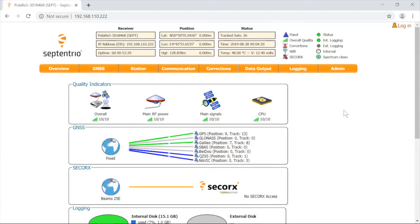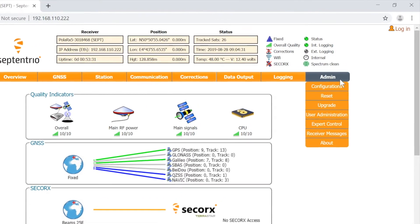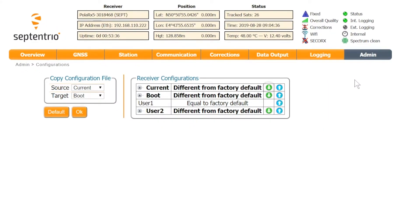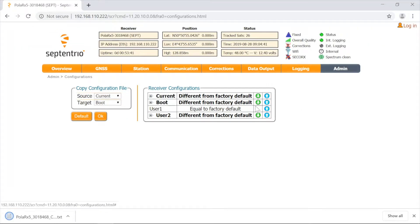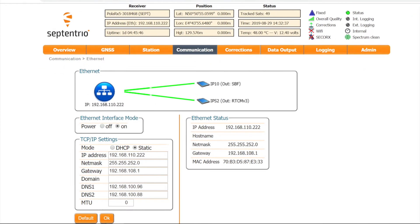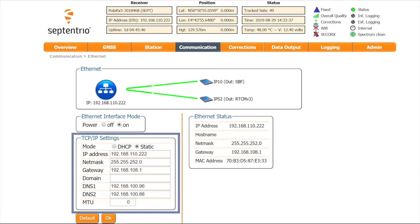The first step is to download the configuration to your computer. Open the web interface of your receiver, go to the admin tab and click on configurations. Click on the green arrow next to the configuration of your interest to start the download. It will be saved as a text file. Note that certain aspects of the receiver configuration, notably the TCP IP settings, are not included in the configuration file.